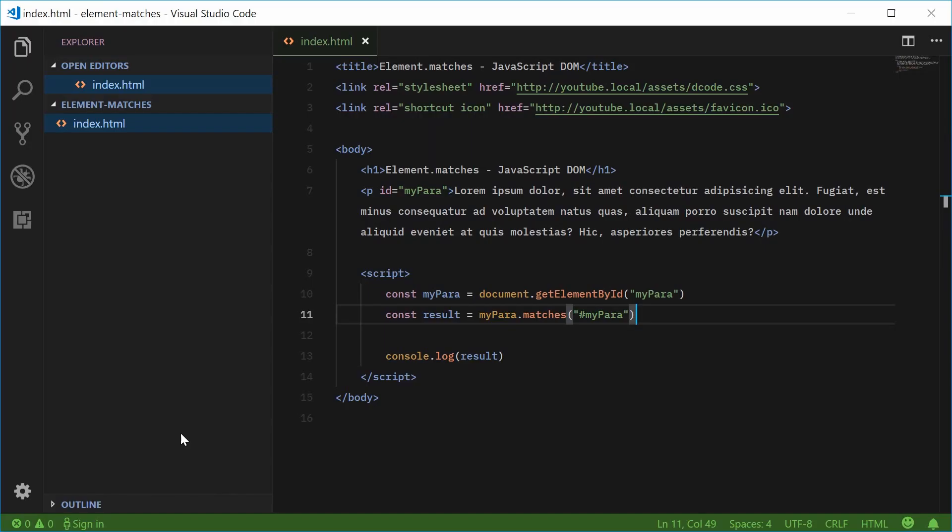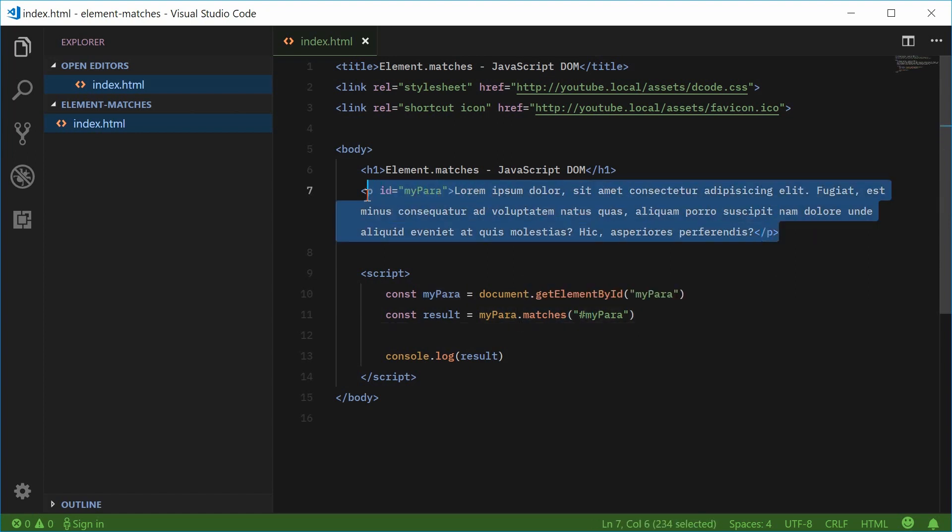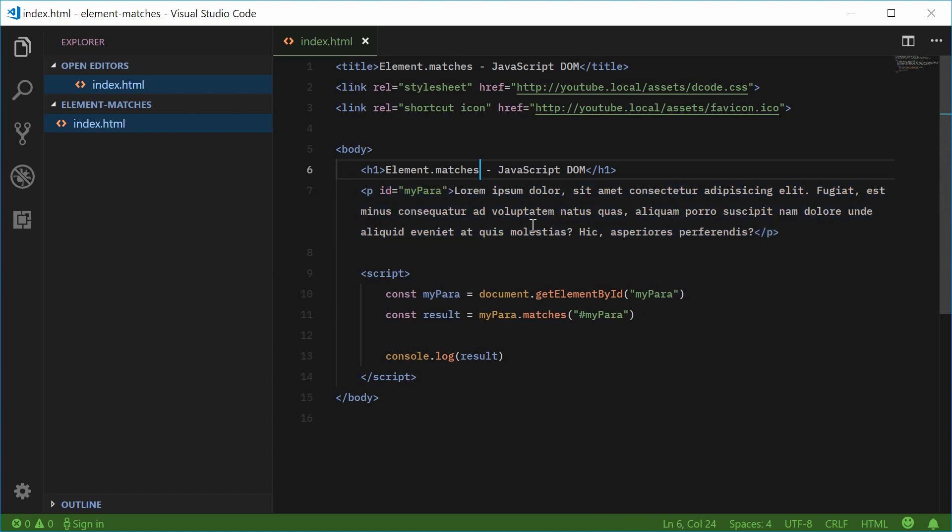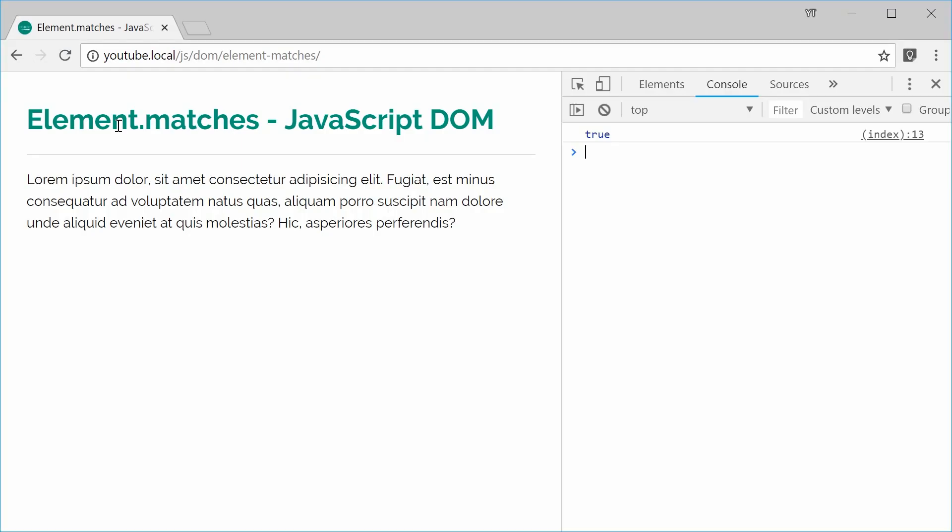If I save this and refresh my browser, in the developer console we see true right there. Because this selector, hashtag myPara, matches this paragraph element. If I use a dot instead of a hashtag, this means a class of myPara.